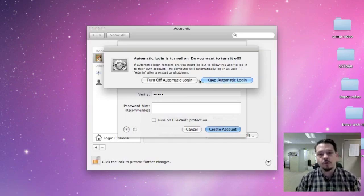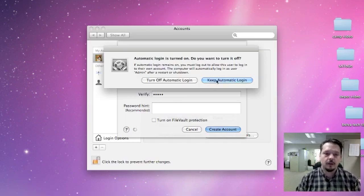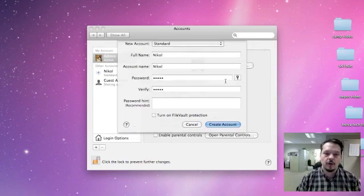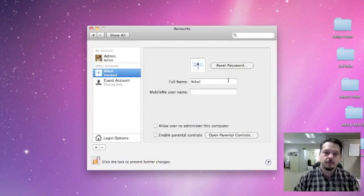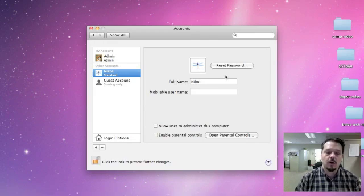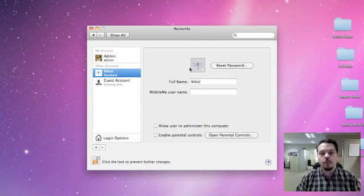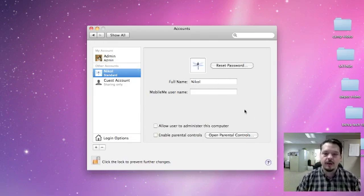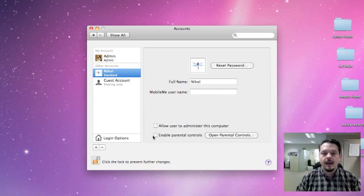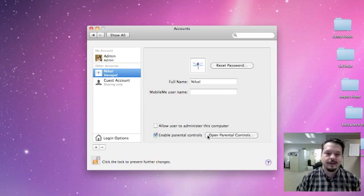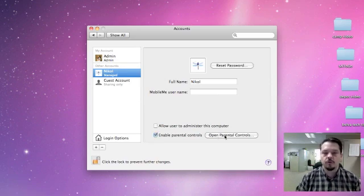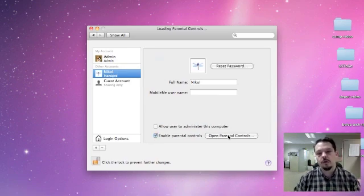You can choose whether you want it to automatically log in or not. For these purposes, we're going to leave it on automatic login. Now you'll notice when we start a new account here, we have the name, we have an icon, and there's an option here to enable parental controls, and that's what we want to do.